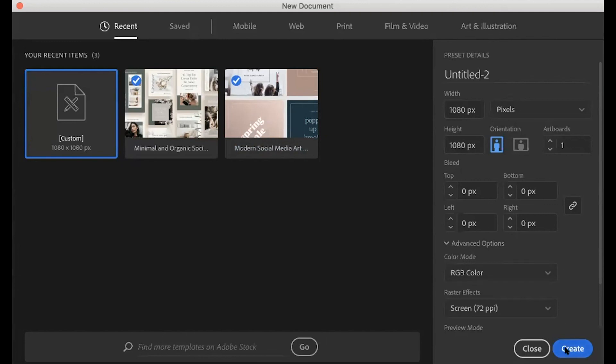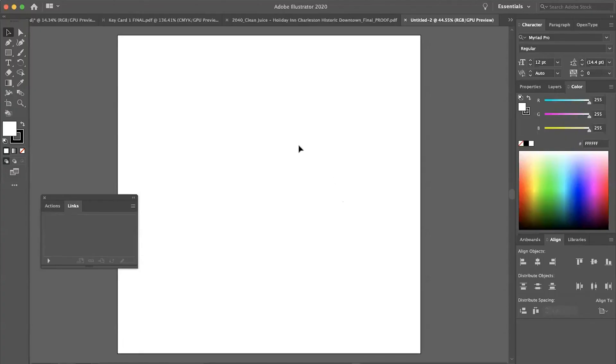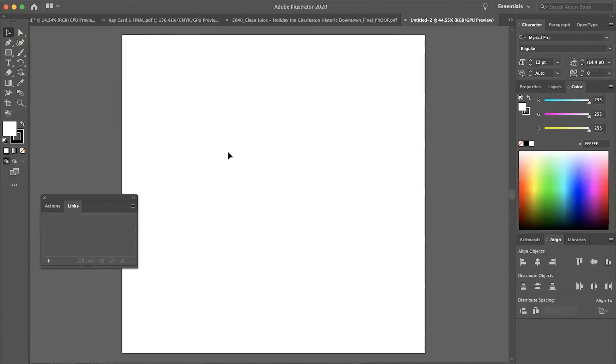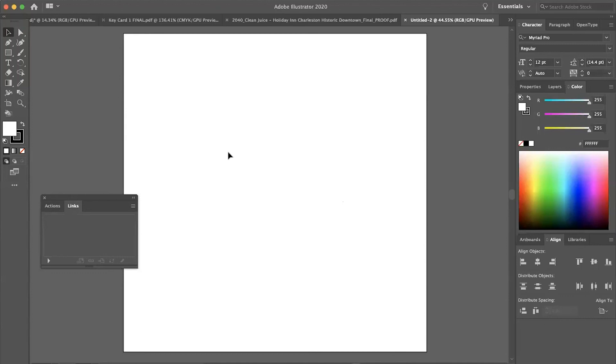And RGB is just for screens. If it's CMYK, that's usually for print materials. Cool. So here's my artboard. We are good to go with that.